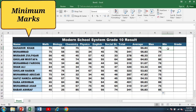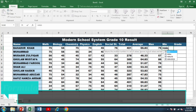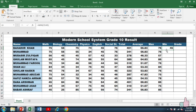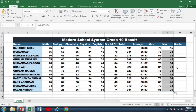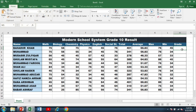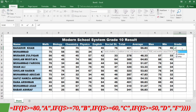For the minimum marks, I will write equal MIN, open bracket, select the marks of the first student in all subjects, close the bracket, and press Enter. The minimum marks are 45 in the subject of English. Then I double-click on the bottom right corner to calculate the minimum marks for all the students.